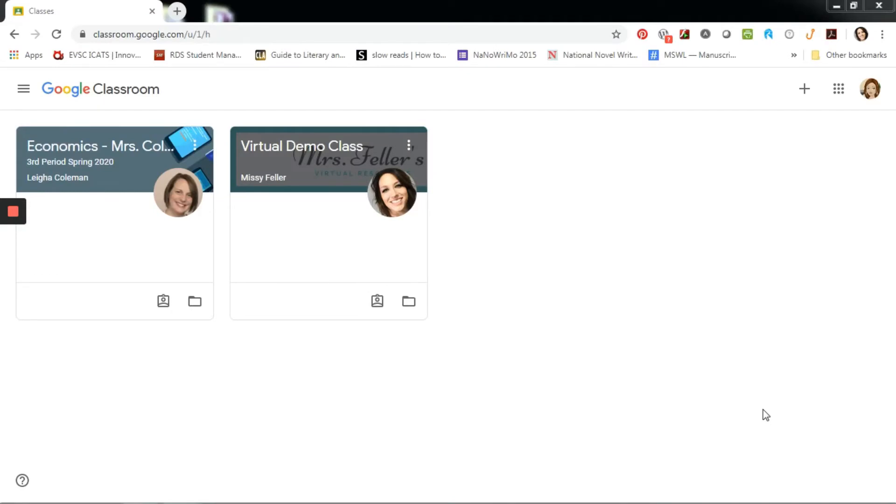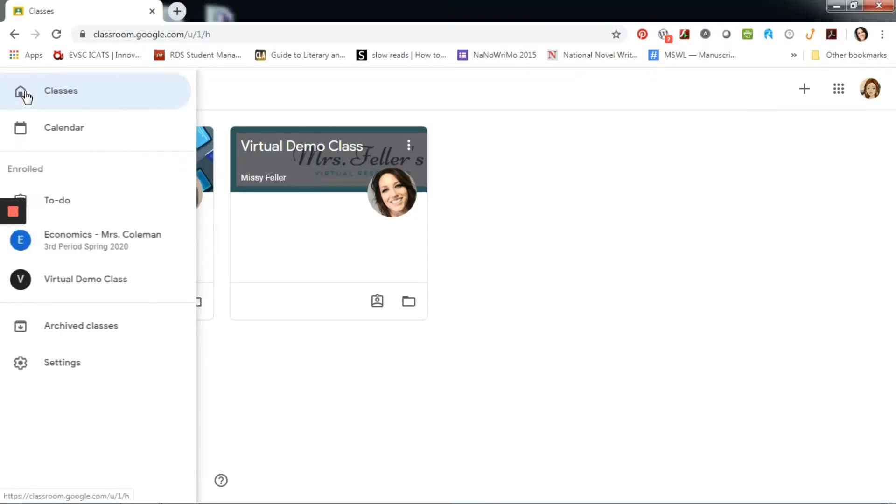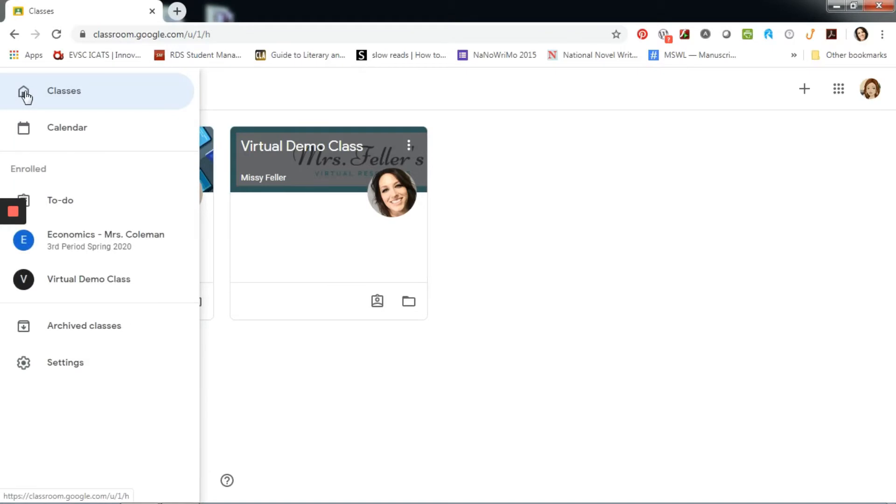Let's go ahead and get started. When you first enter Google Classroom, you will notice all of your classes displayed as tiles. Instead of entering a classroom, we're going to use the triple underline, which opens the menu, and go to to-do. I can also see all of my classes listed here.